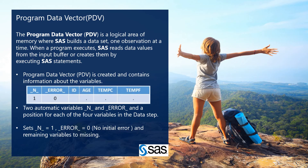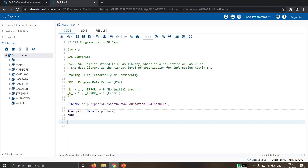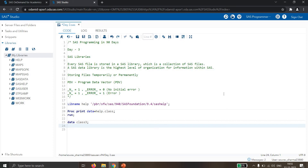Next is the PDV — Program Data Vector. The PDV is a logical area of memory where SAS builds a dataset one observation at a time. When a program executes, SAS reads data values from the input buffer or creates them by executing SAS statements. The PDV is created and contains information about the variables.